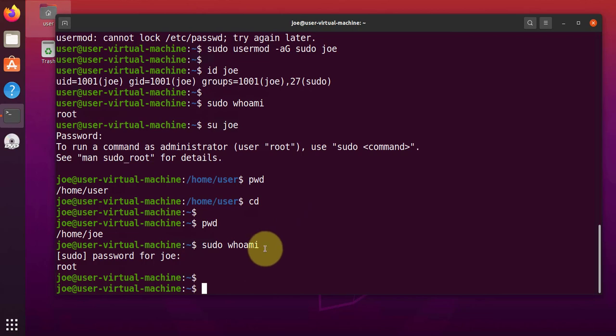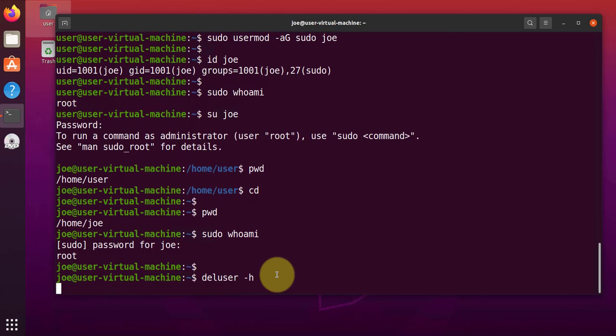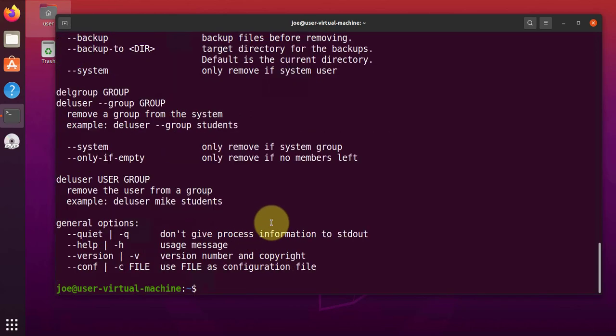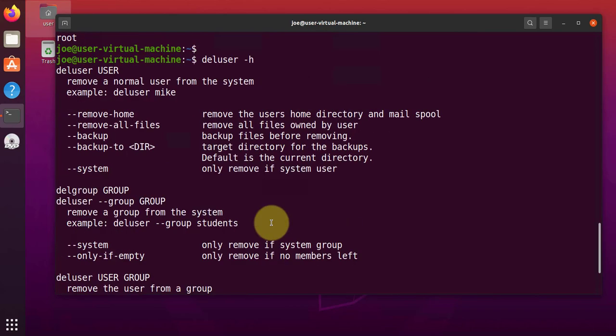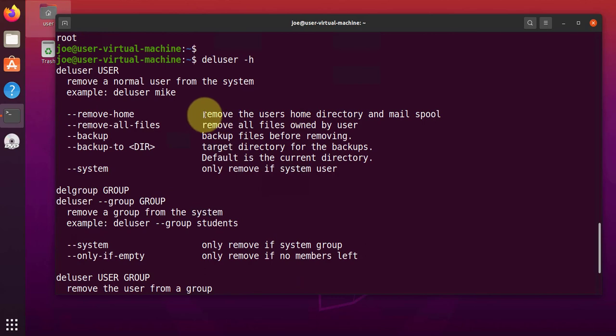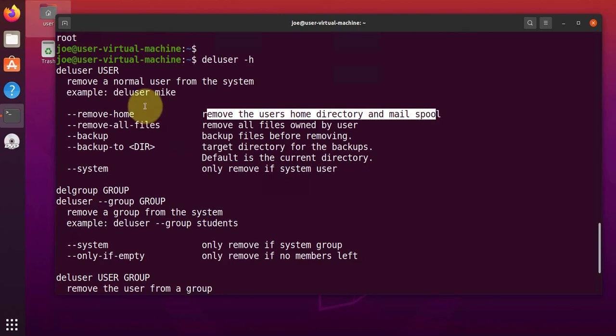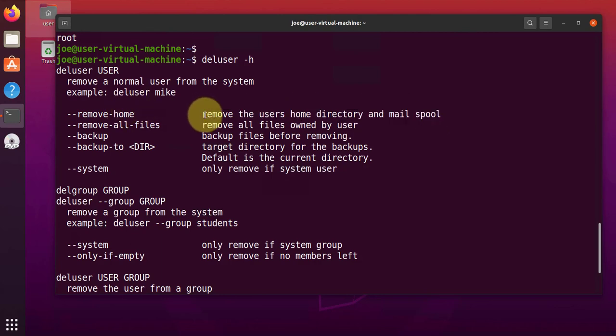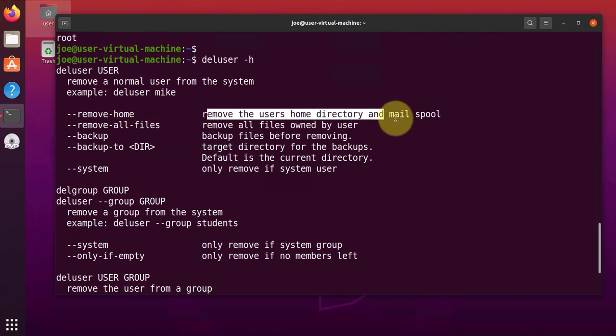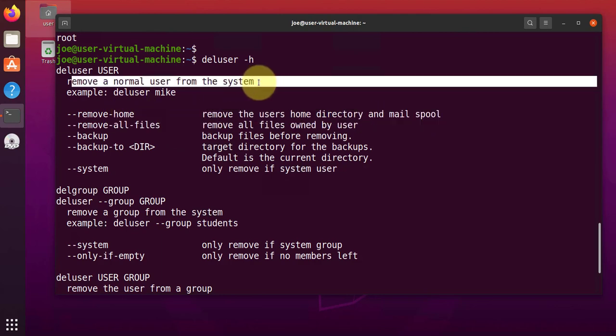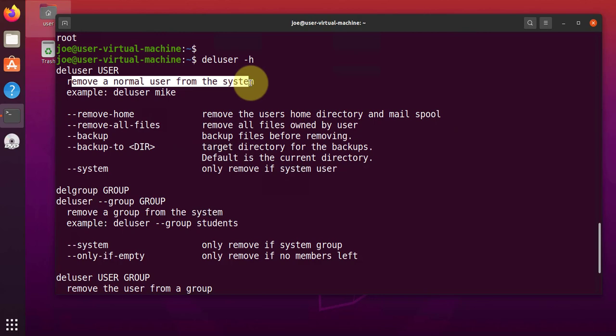If you wanted to delete the user, the command will be deluser. We can see our options. So you have options to remove user and then also remove the user's home directory. So this is for removing a normal user from the system.